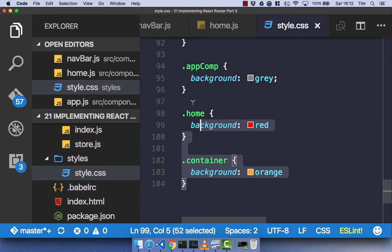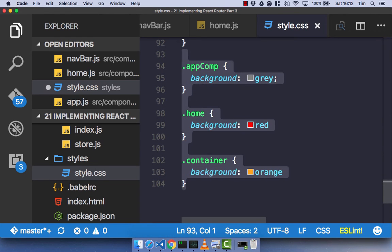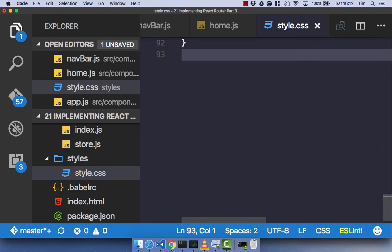Let's delete that styling because it looks awful, but you can play around with it to get a feel for the parent-child component relationship by using colors for that real visual distinction.